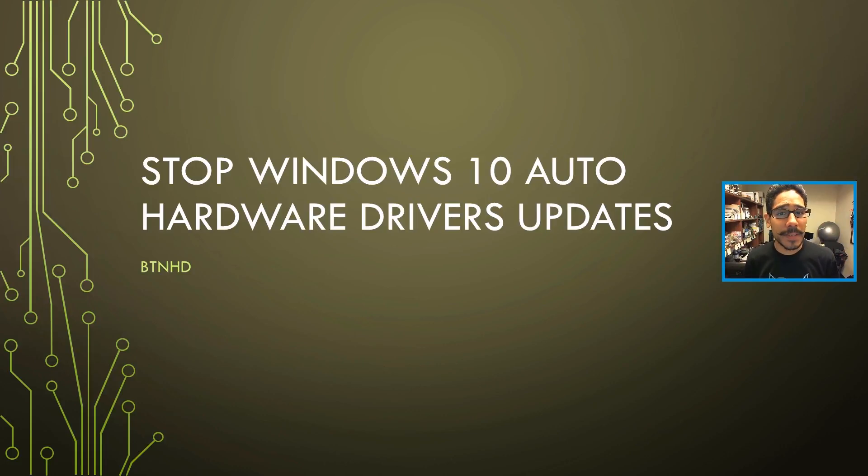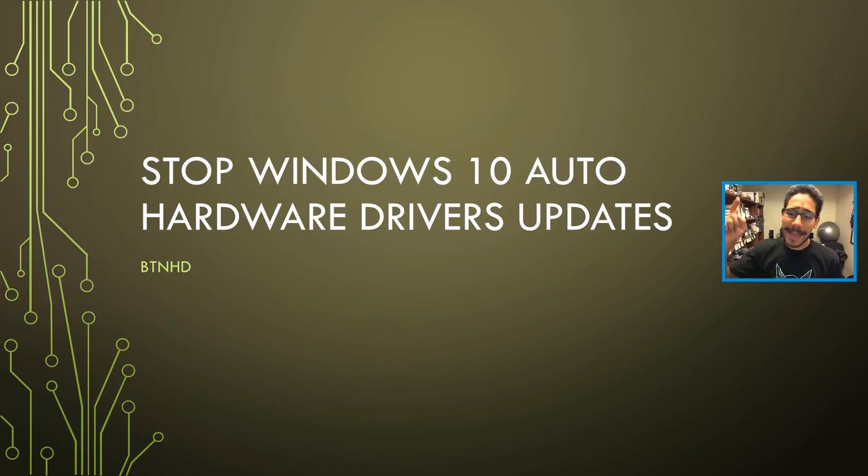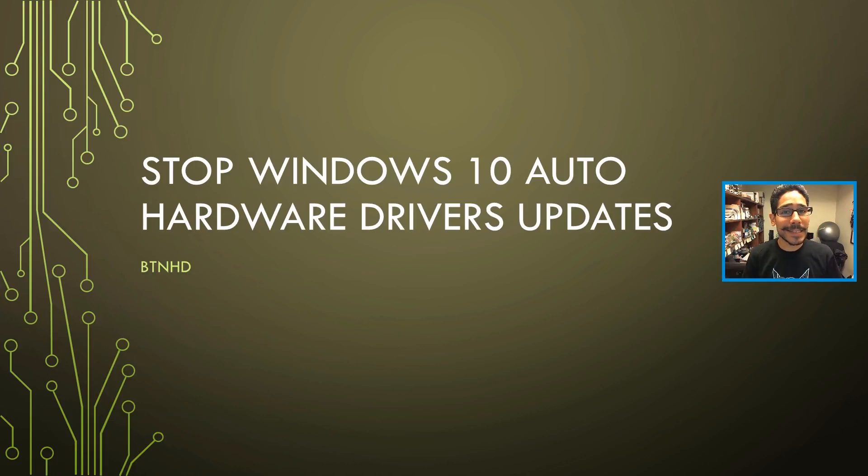Hey guys, welcome back. This is Bernardo from BTNHD. If this is your first time checking me out, make sure to hit that subscribe button to get the latest and greatest on Windows 10 videos.